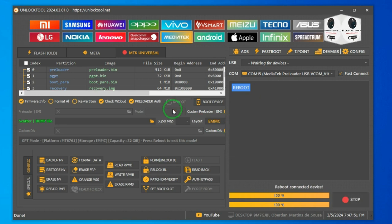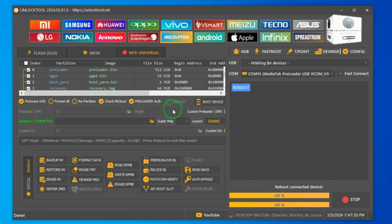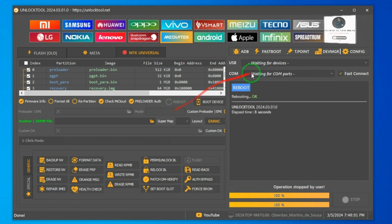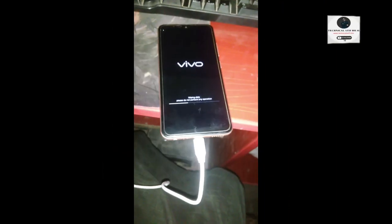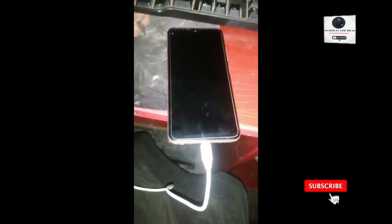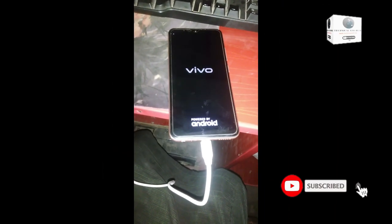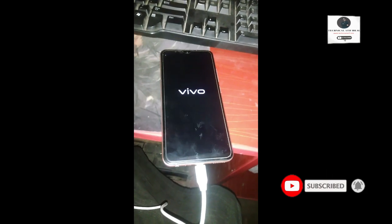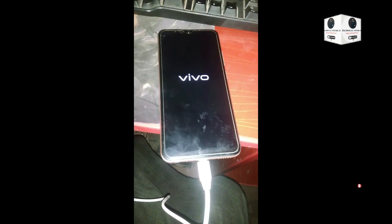Now click reboot device. After reboot, the phone will disconnect. Go to the phone screen — it is turning on. It will reset from recovery automatically, then it gets stuck a little on the logo screen, and then the setup wizard will come out.